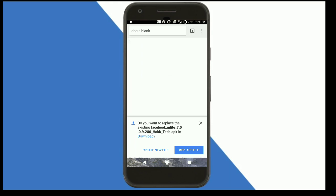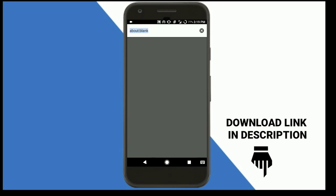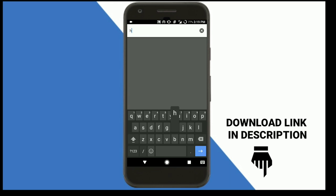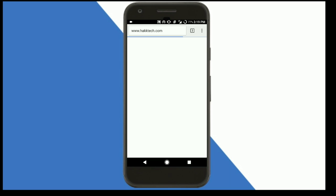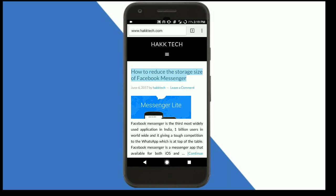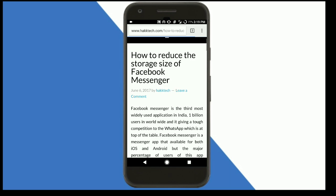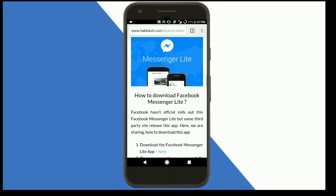The download link is available in the description box below. If you don't see that, go to hacktech.com and search for 'how to reduce the size of Facebook Messenger.' There's a link over there.